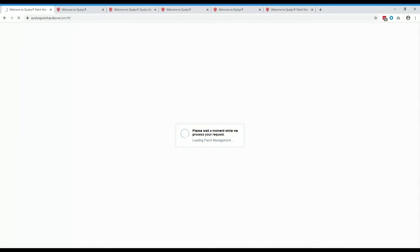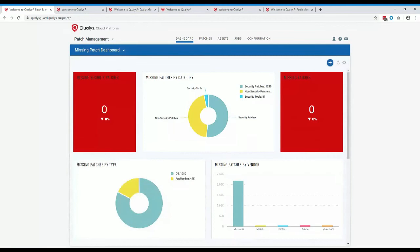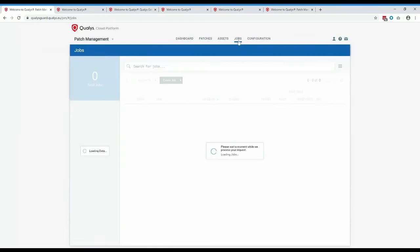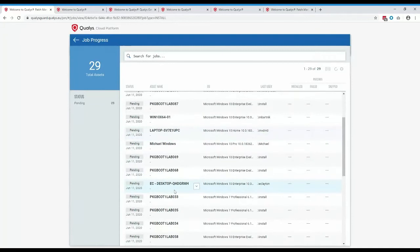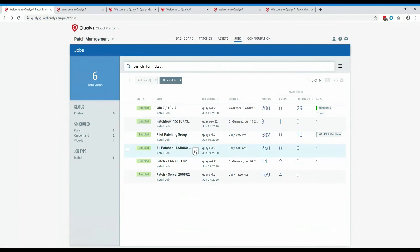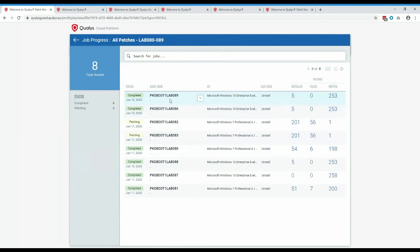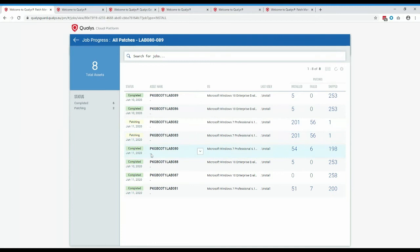Is there job reporting in the dashboard widgets? For reporting on a specific job, rather than using the dashboards, go into the jobs section and view the progress. The progress screen shows each machine's state — pending, completed, or still patching. For example, five patches were installed and 253 skipped on one completed machine, while another shows 201 being patched, 56 failed, and one skipped. You won't see this from the dashboard — you need to go into the job progress screen.